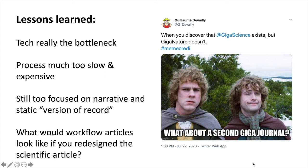But over this near decade, we've learned some useful lessons. We've achieved some things, but technology has really held us back. It's much too slow and expensive, and still very focused on narrative and this version-of-record concept.